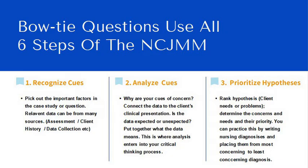The bowtie question is a stand-alone question that uses all of the National Council's Clinical Judgment Measurement Model steps. There's six measurements, and what do they measure?